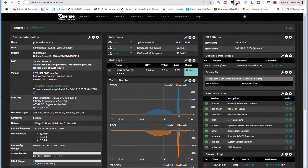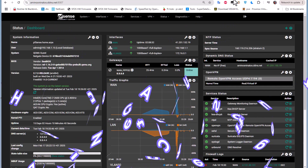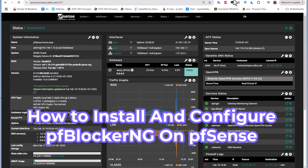Hello YouTube and welcome to another pfSense tutorial. In this video I'm going to show you how to install and configure pfBlockerNG on pfSense. Are you ready? Let's get started.